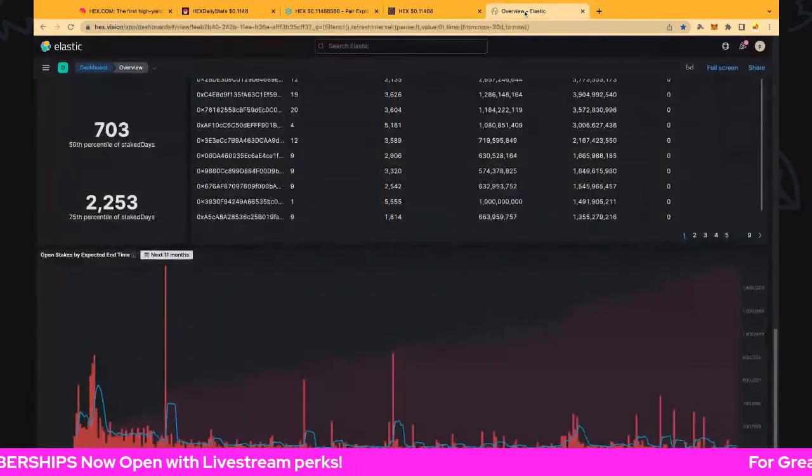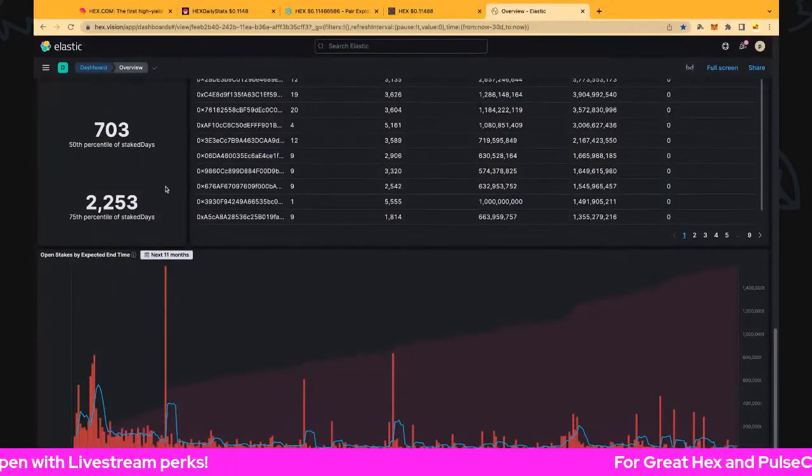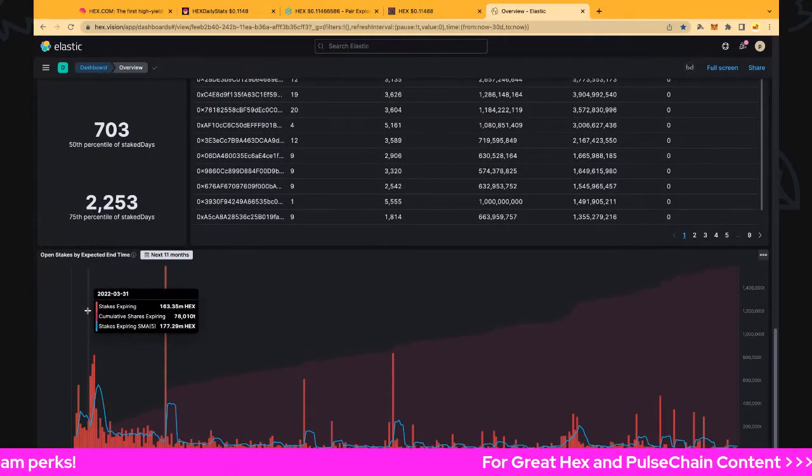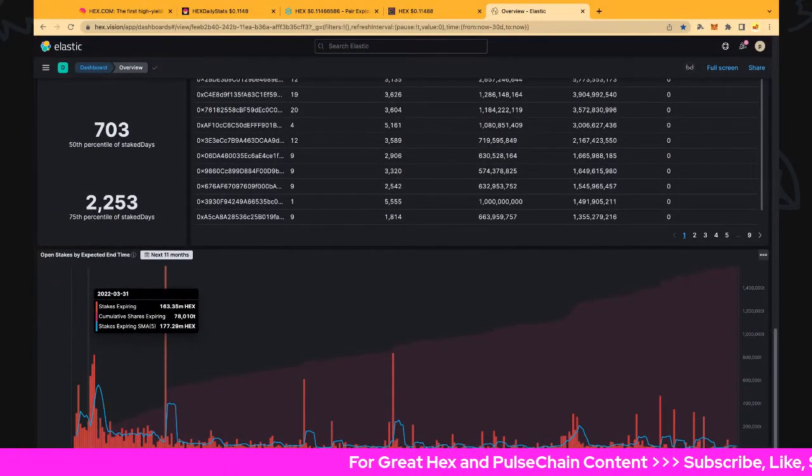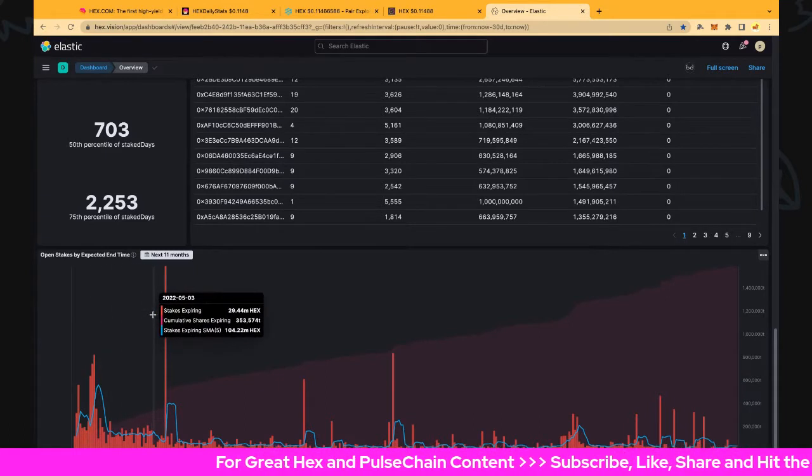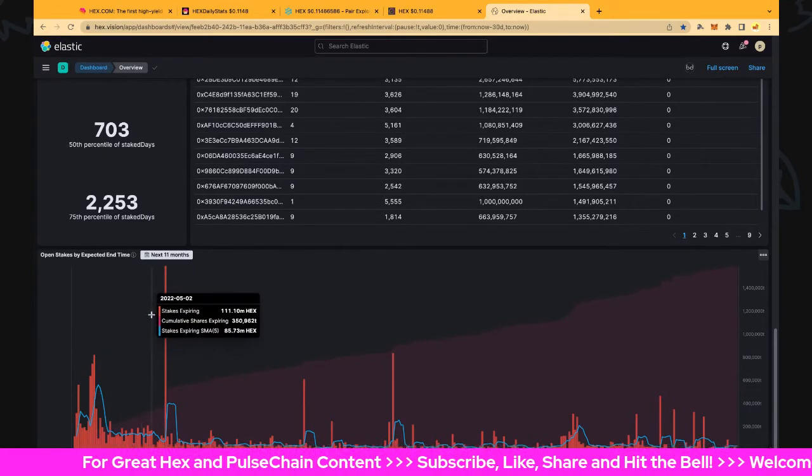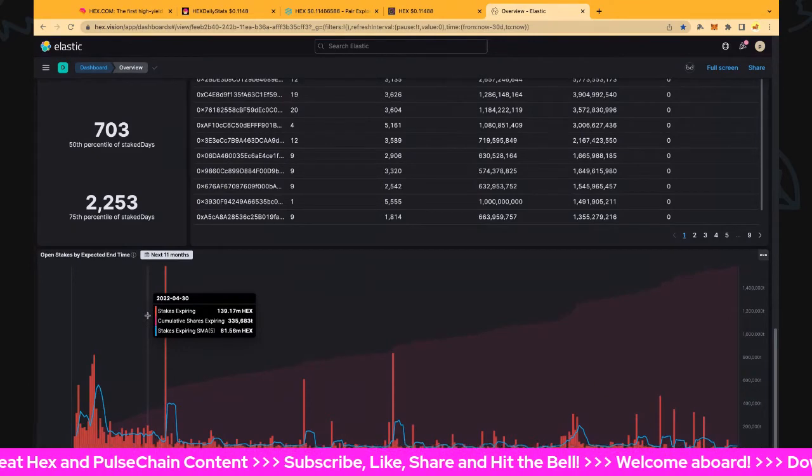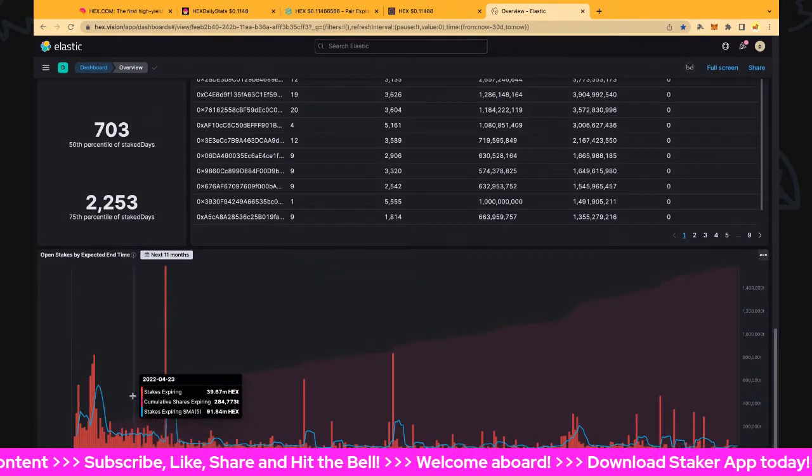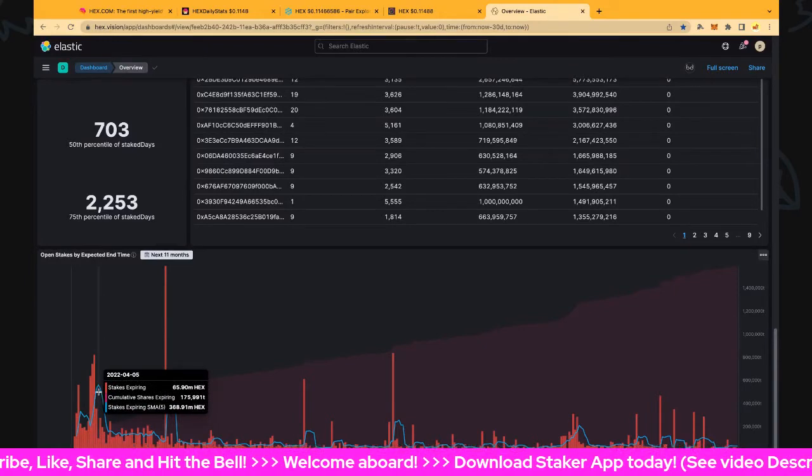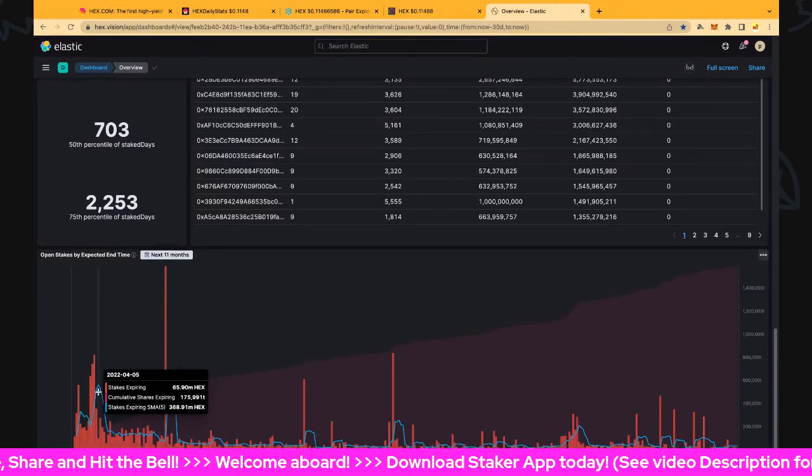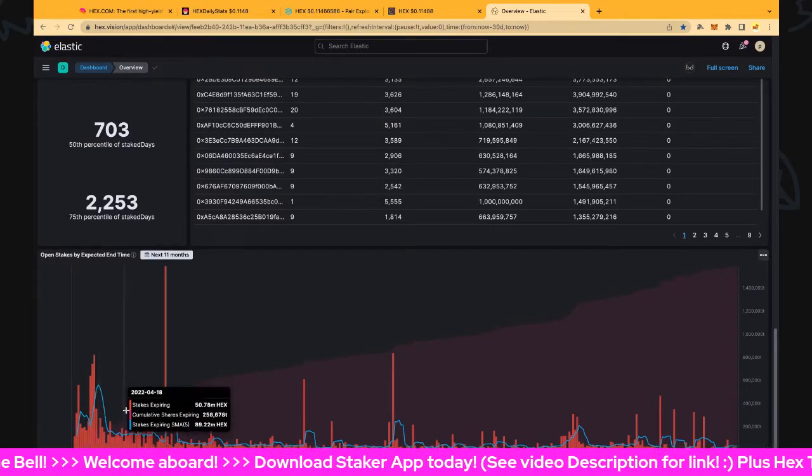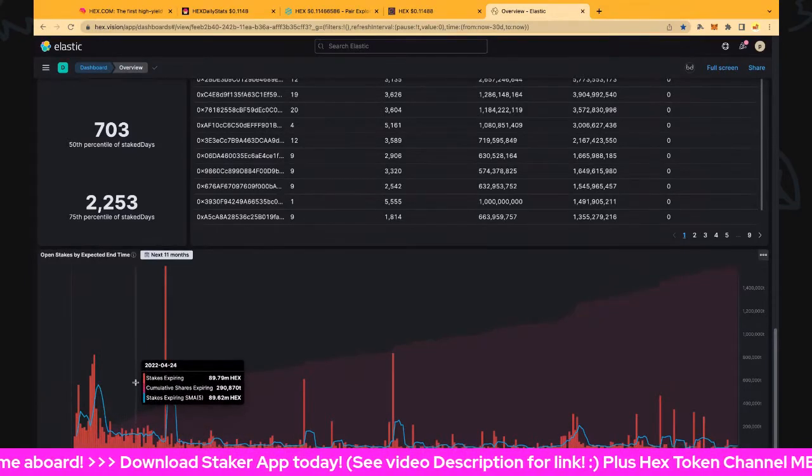We can see there's not too many T-shares coming out: 78,000 coming out at the end of March in the next few days, and at the end of April there's 335,000 T-shares. This is starting to break up more and more as we move in time - these stakes start to break up more and more.